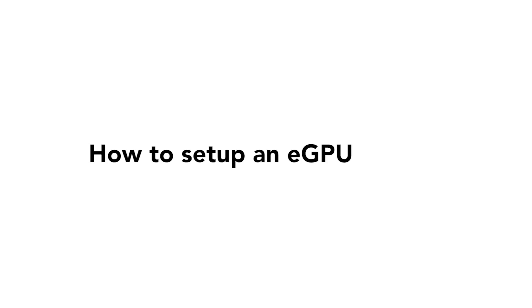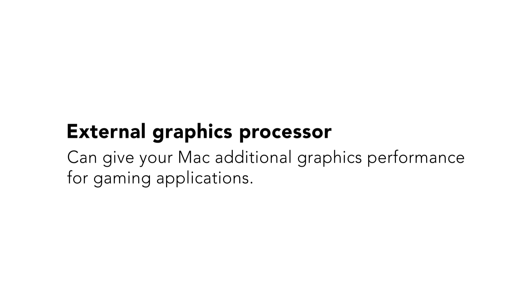Today we're going to be looking at how to set up an eGPU on Mac. An external graphics processor can give your Mac additional graphics performance for gaming applications.